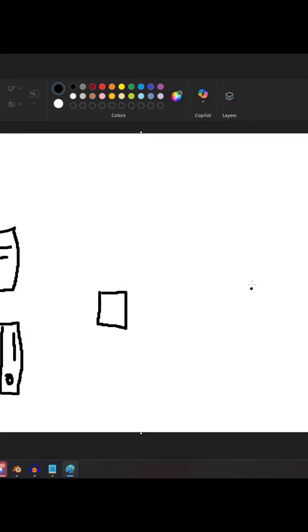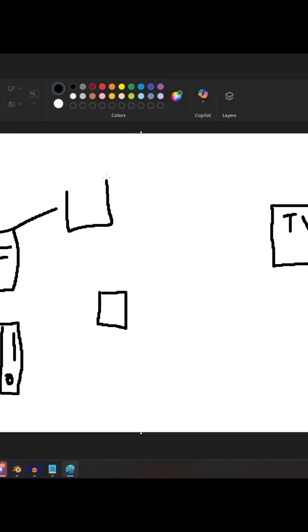And then over here we have our TV, and our PC here also has a monitor connected to it.